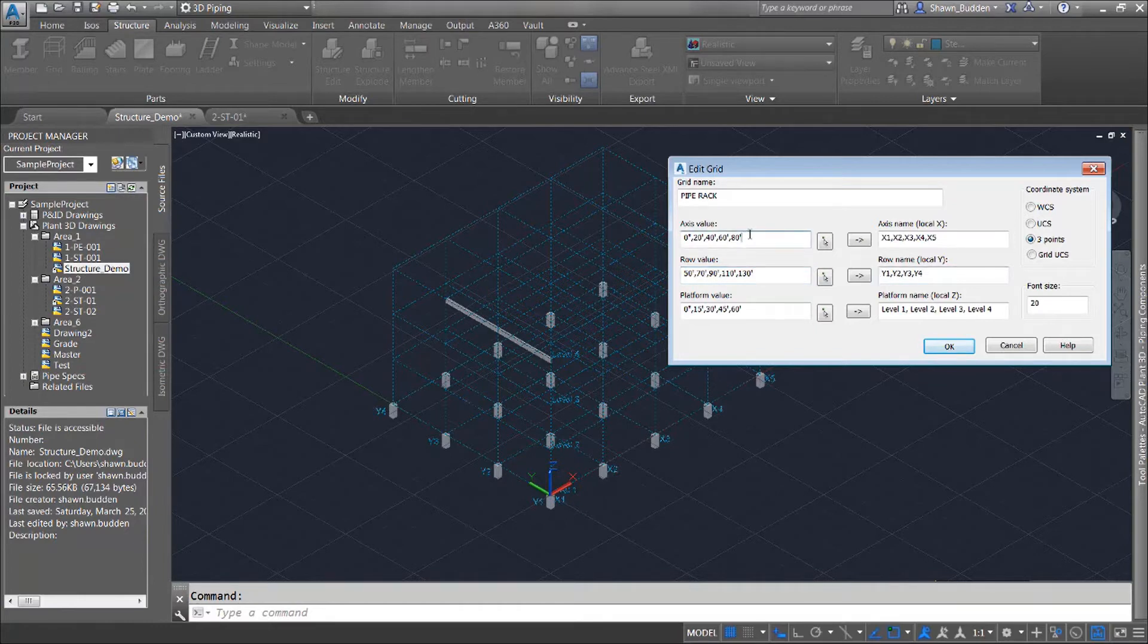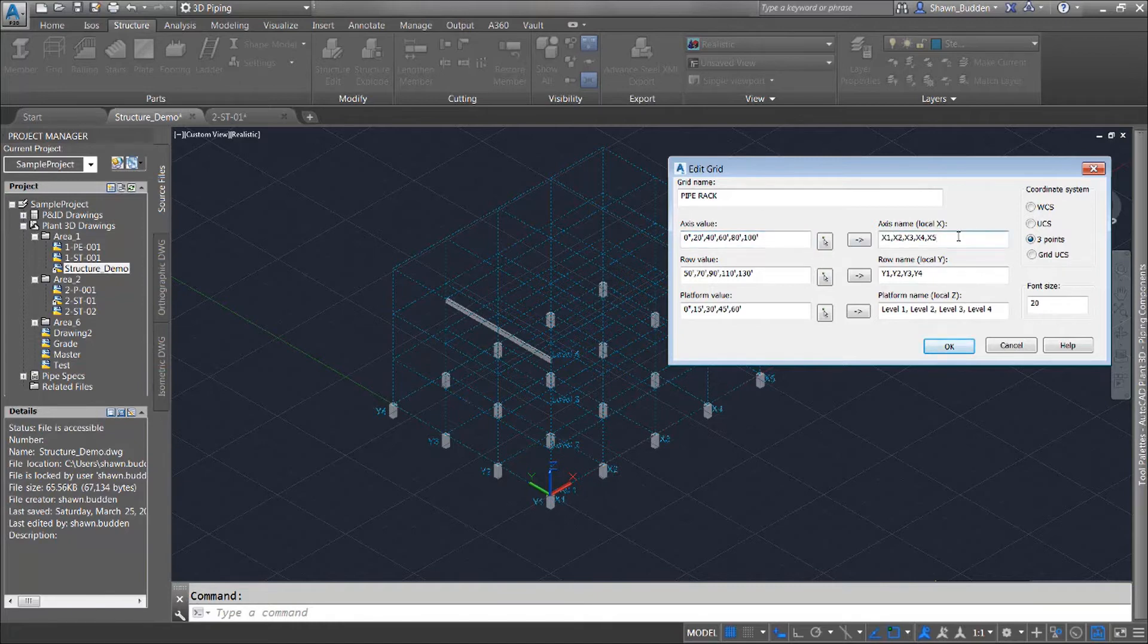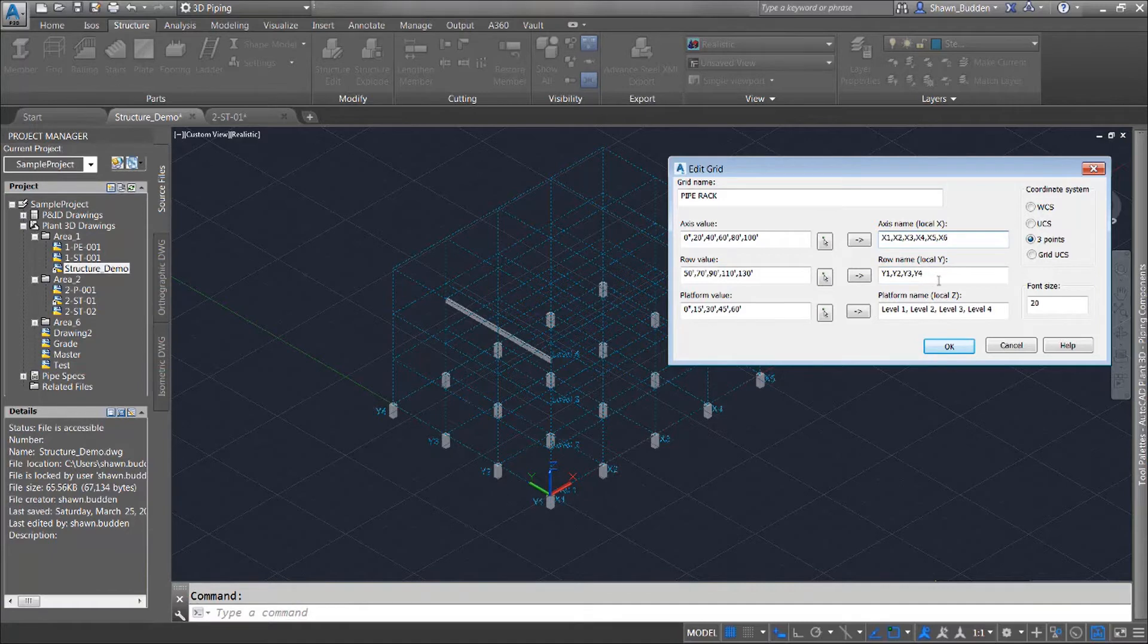And then we were going in 20 foot increments here so we'll go ahead and put this at 100 feet. So we'll probably need another name for this so we'll go ahead and we will do an X6 for that one and we will add this one and make it Y5 and we'll have a level 5 to this one.